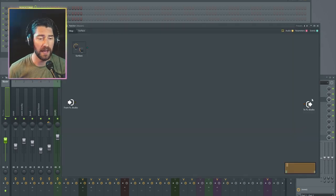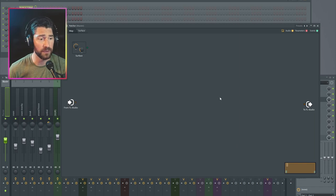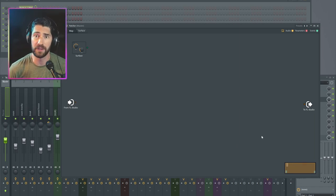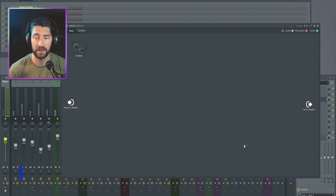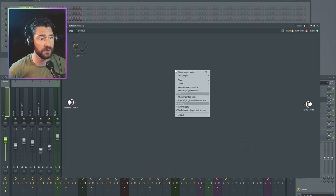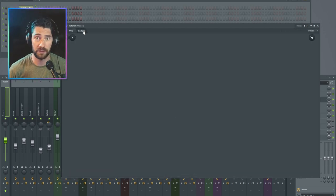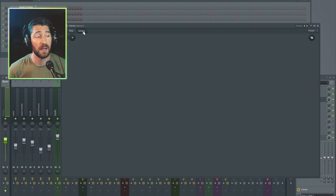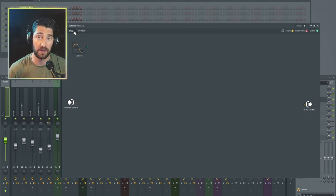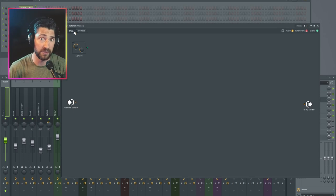Start by opening up a blank Patcher. Before I get designing, there are a couple of things I usually like to do. Number one: I don't like the mini map — I don't use it and it's visually distracting, so right-click, view, and turn off the mini map. The other thing I like to do is right-click and choose 'Remember Tab Sizes,' so that when I resize the patcher window in surface design mode it doesn't squish my map view.